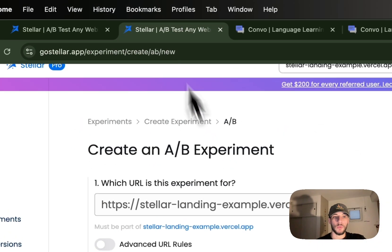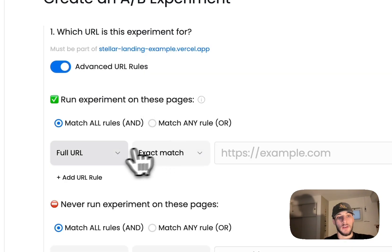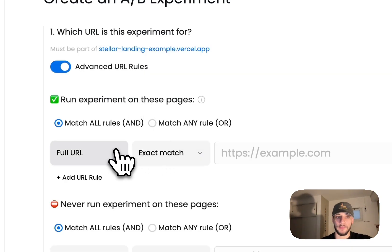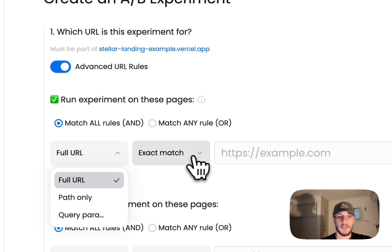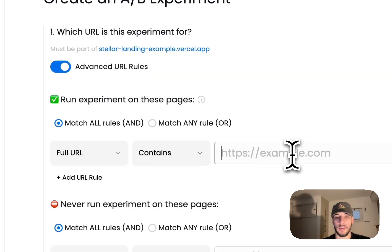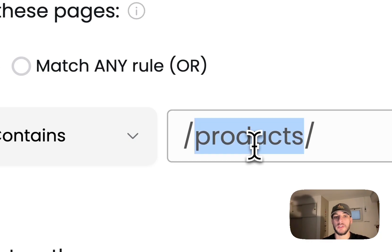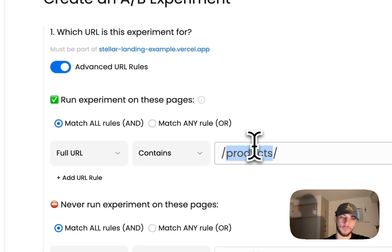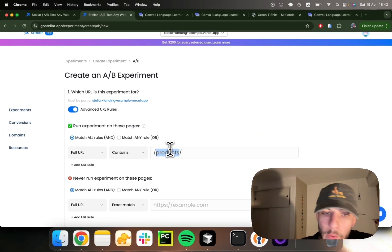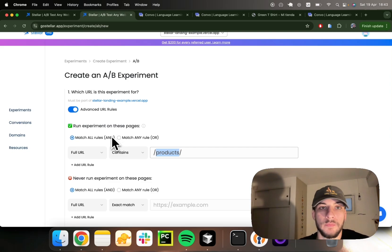In these scenarios, we provide what we call advanced URL rules. So you might say all URLs that contain the string '/products/' — I want them to be included in my experiment. And with this rule right here, we're good to go.